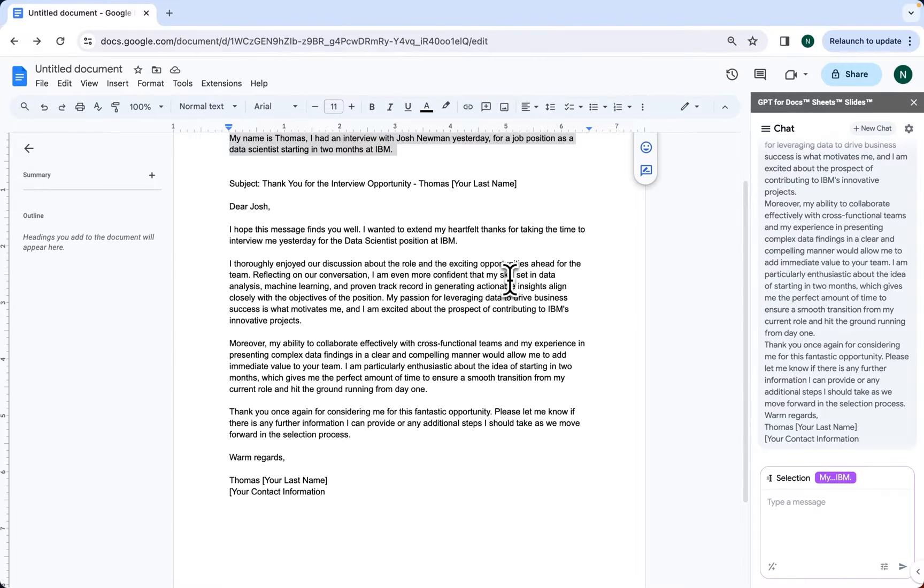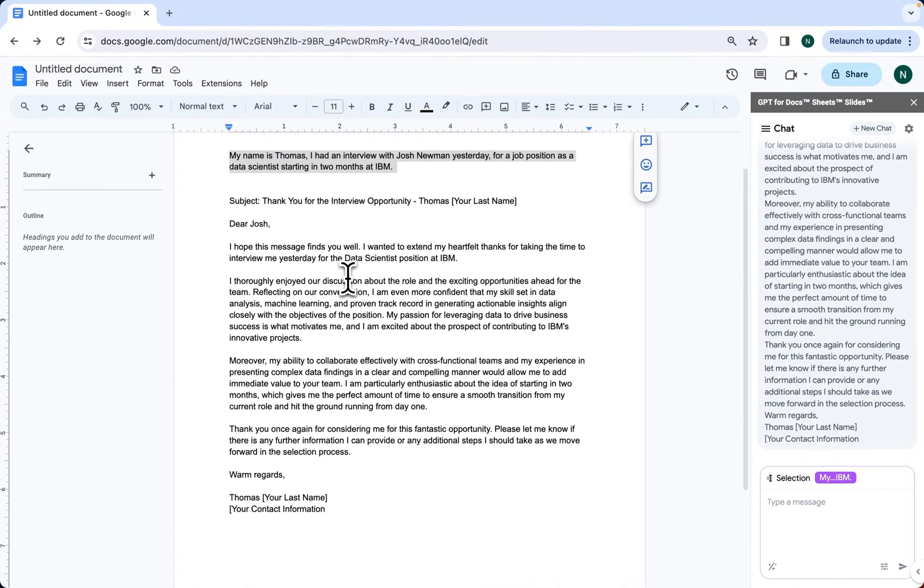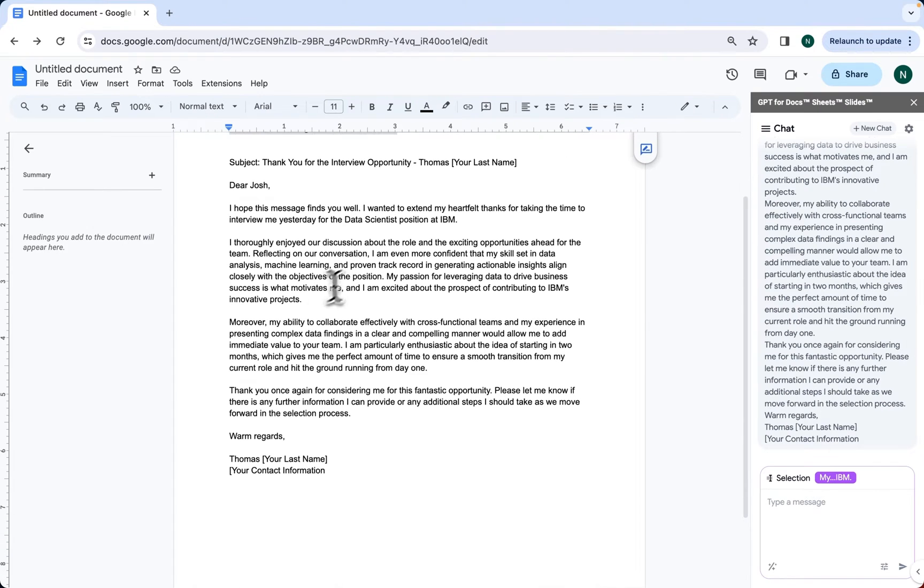As you can see, we have a pretty good draft that we can send as a follow-up email. But let's say we're not entirely satisfied with the result and we want to elaborate on one of the paragraphs.